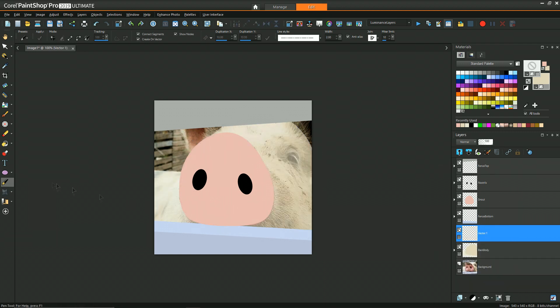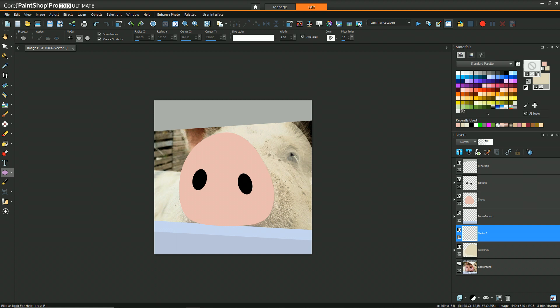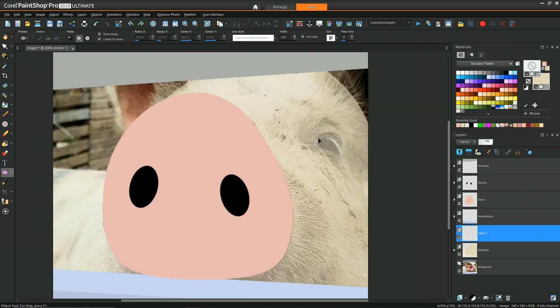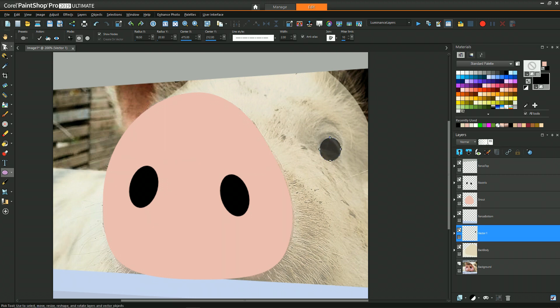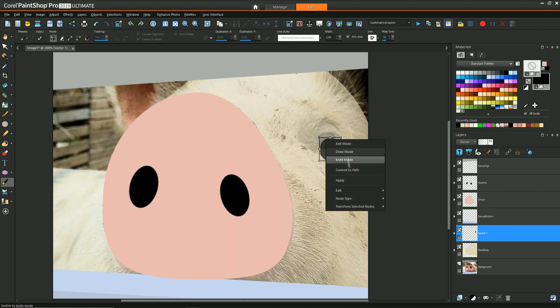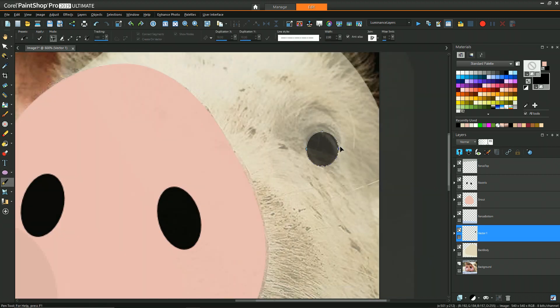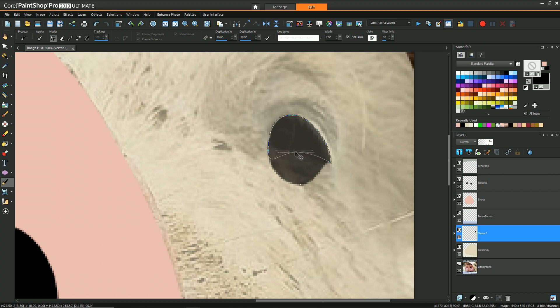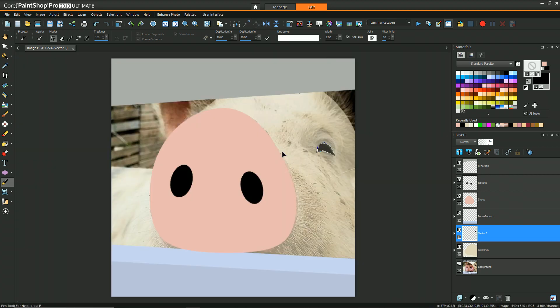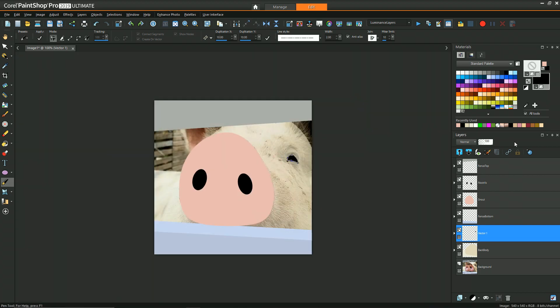Next adding the eye, and one thing that's special about this particular shape is that I change some of the node types to cusp. And what this does is it allows you to manipulate the handles independently, the left and right or top and bottom handles independently, and thus you can get more sharp corners like is necessary for the bottom parts of the eyes there.